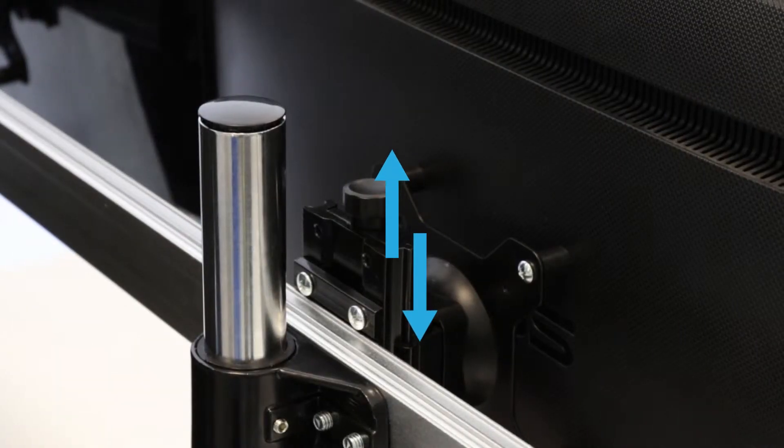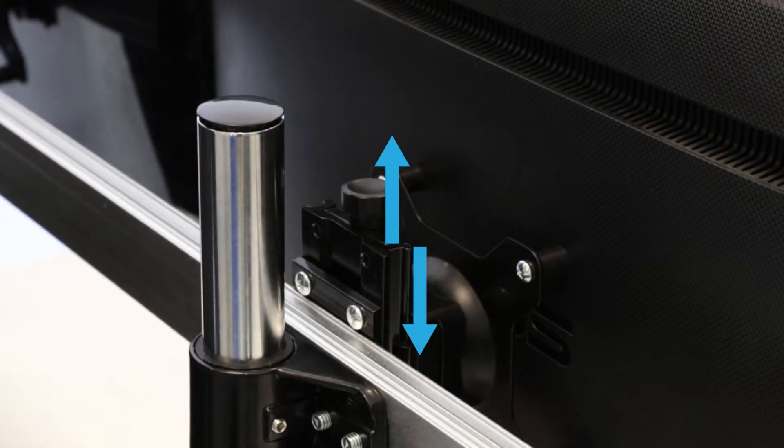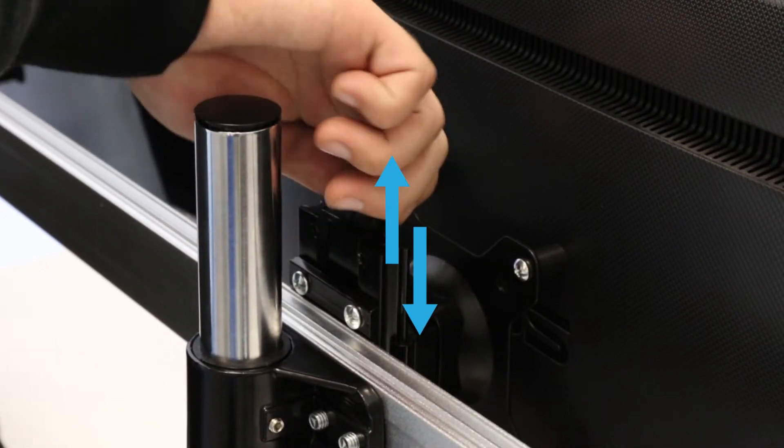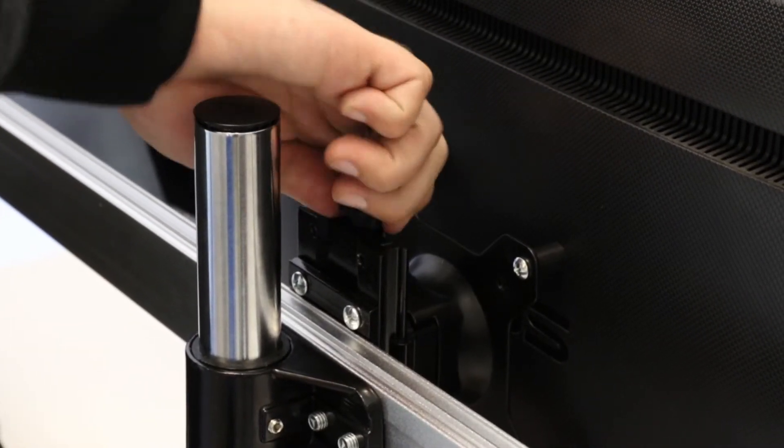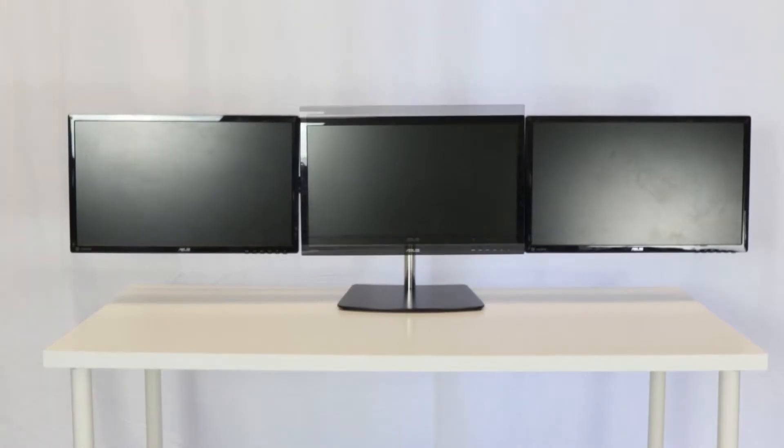Second, the height of the screens can be moved up and down by turning the fine tune height adjustment knob.